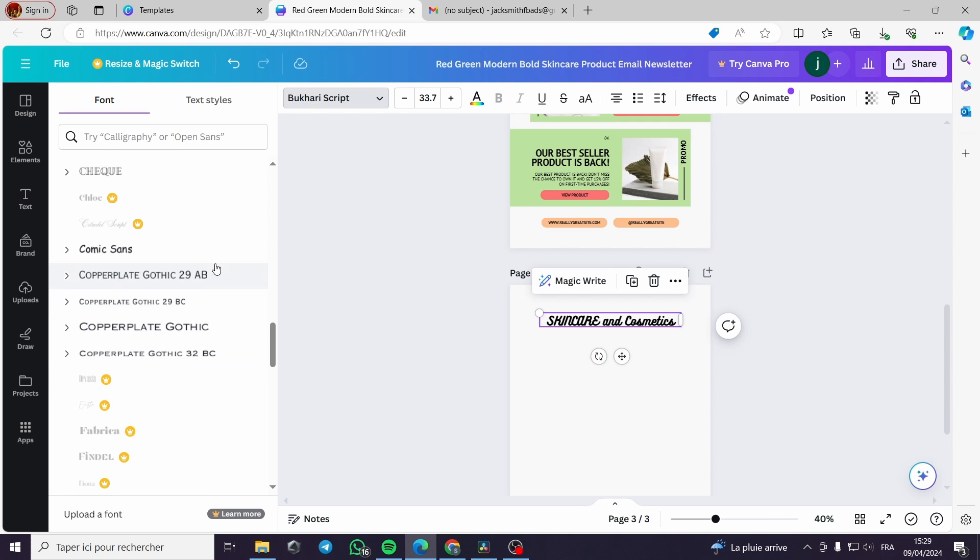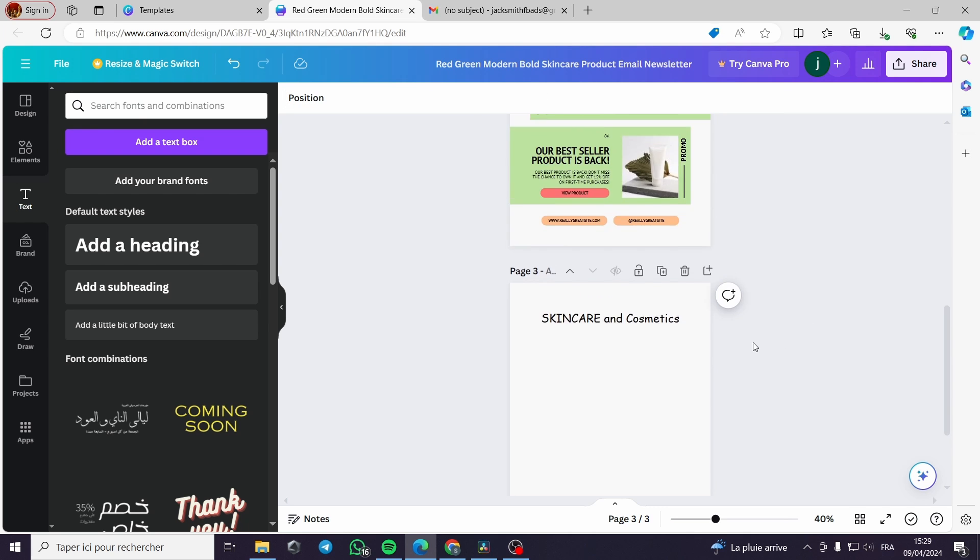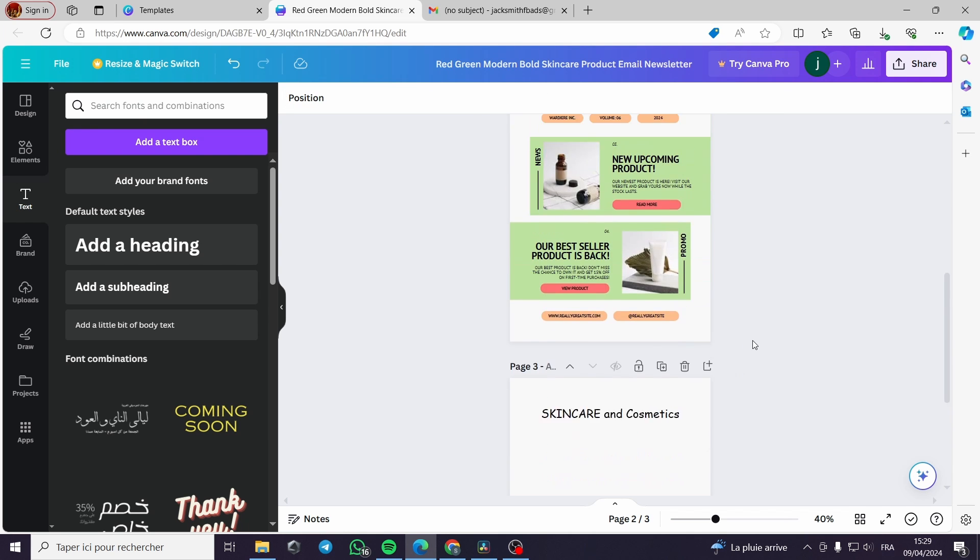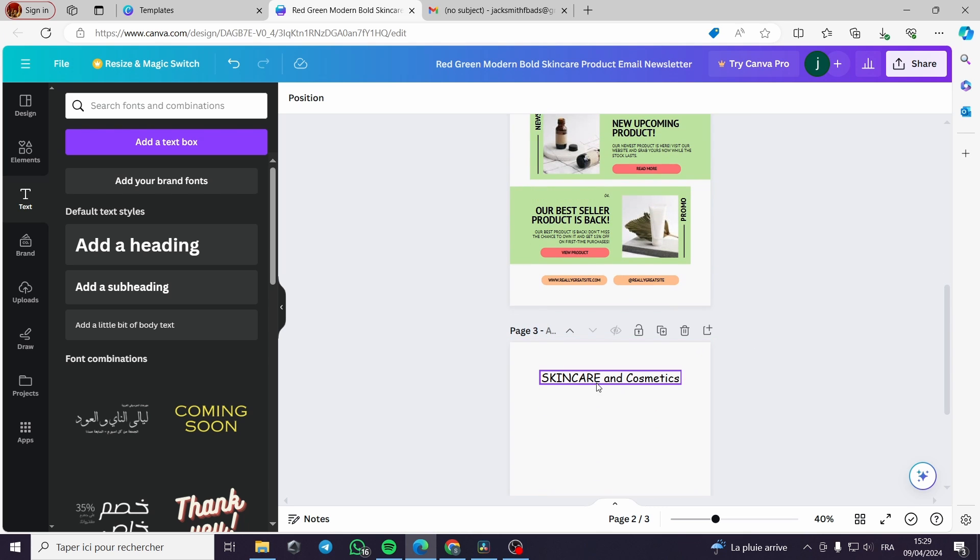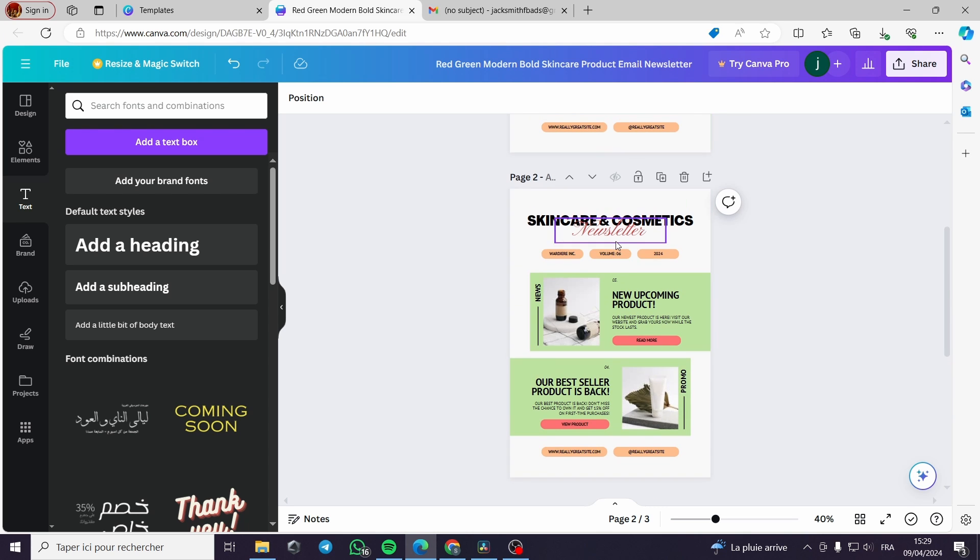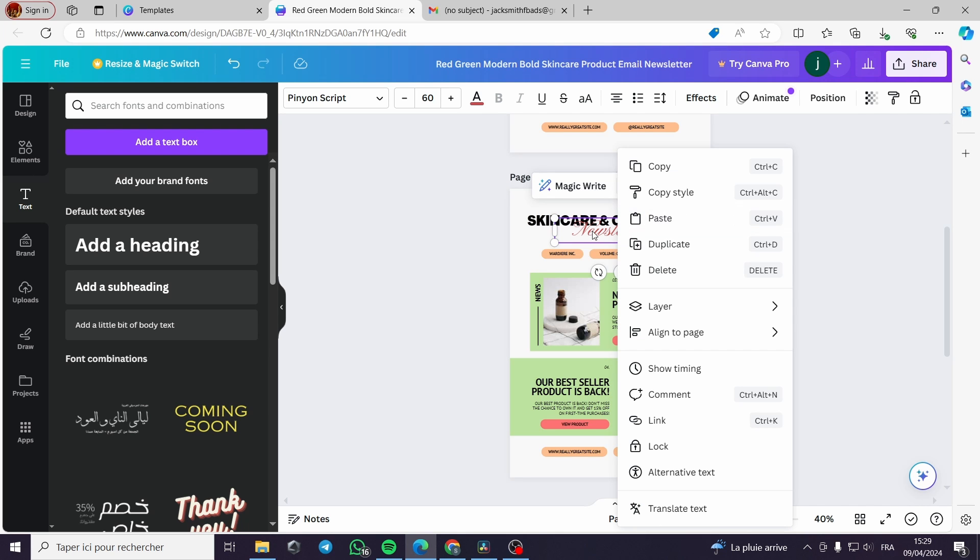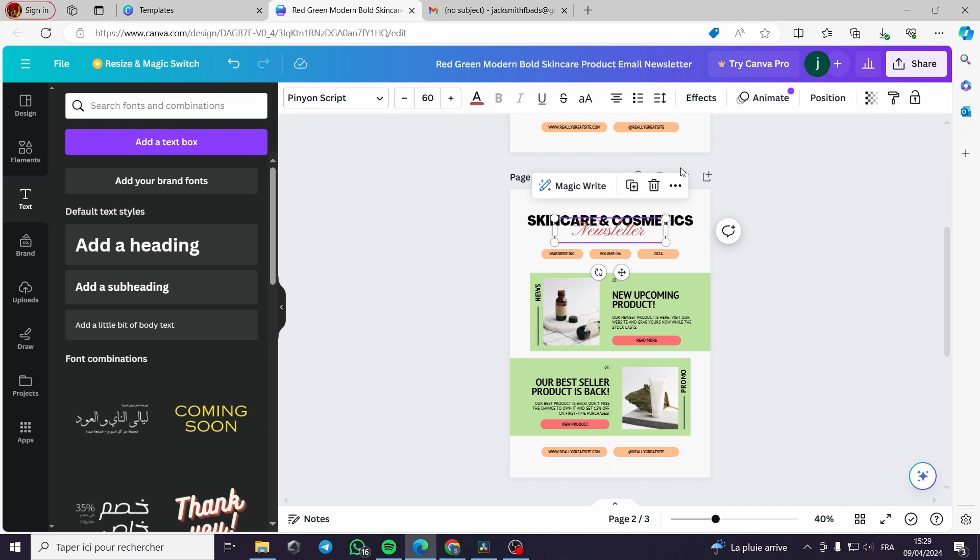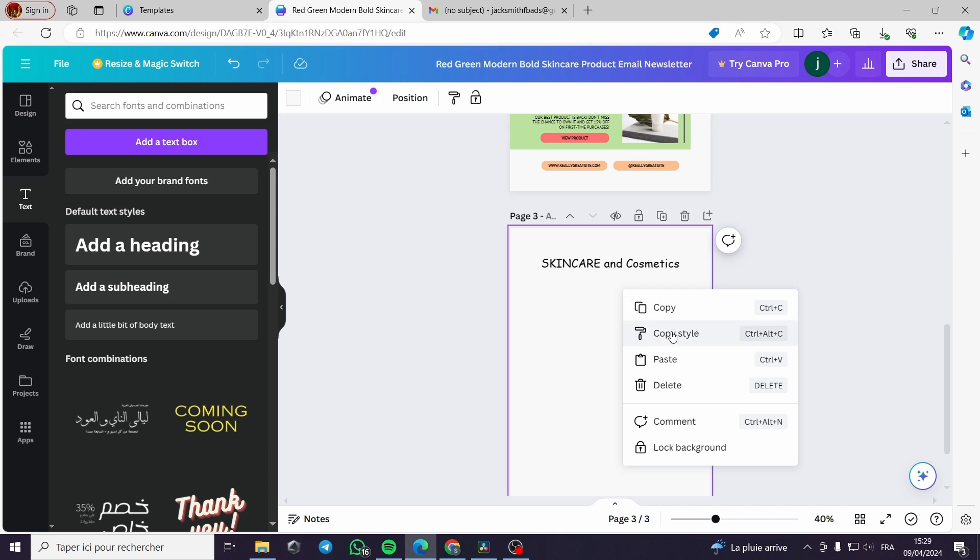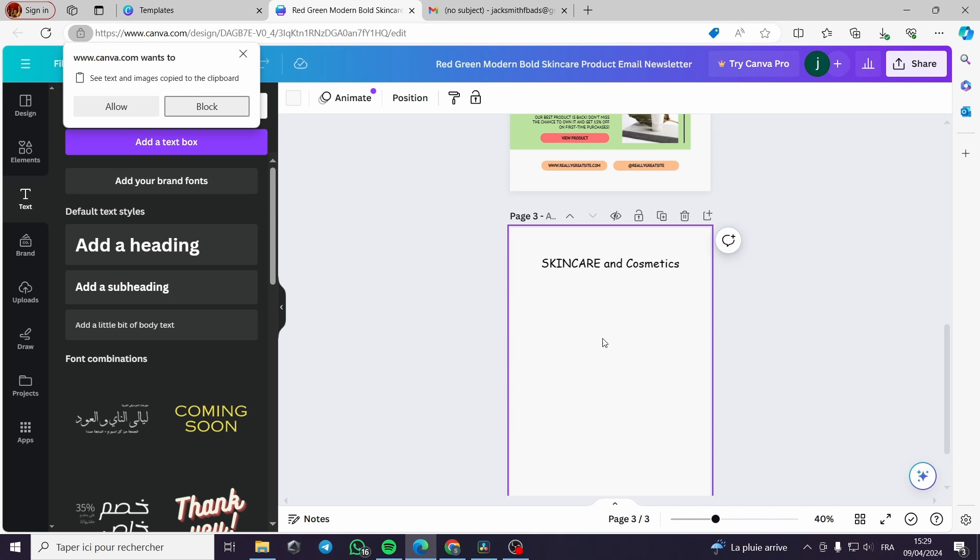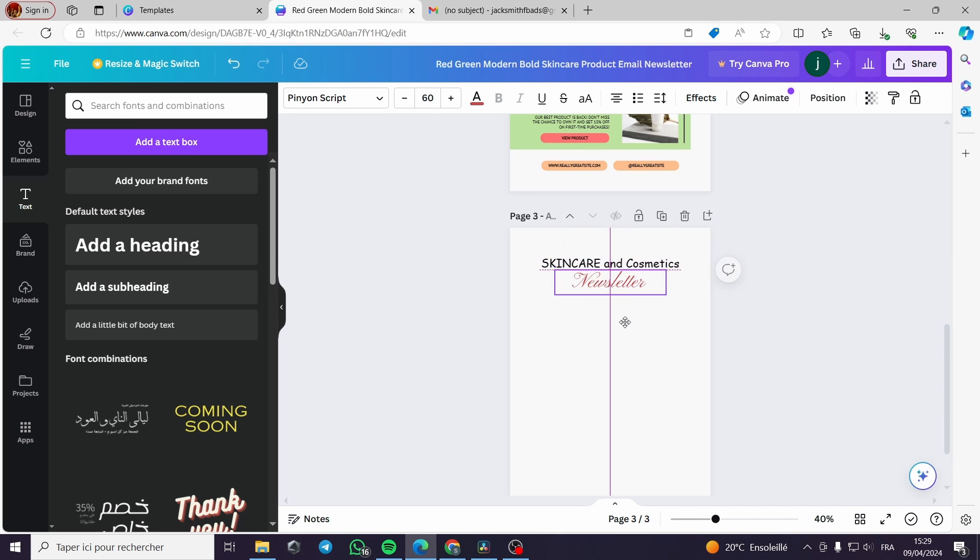Here, let's see this. Skincare and cosmetics looks good I think. Here I will duplicate this text. You can copy and paste it or duplicate it.